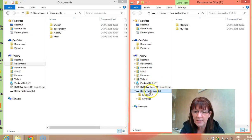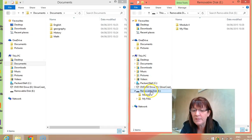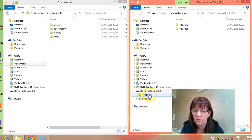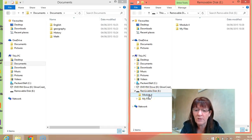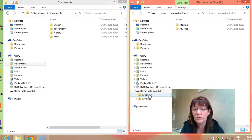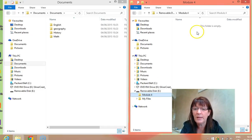This is our removable disk, which is our USB drive. If you have a look down here, slightly shaded, is Removable Disk E. For this module, because it's Module 4, I've created a folder called Module 4. You can create folders called Exercises, College Work — whatever you want to do.